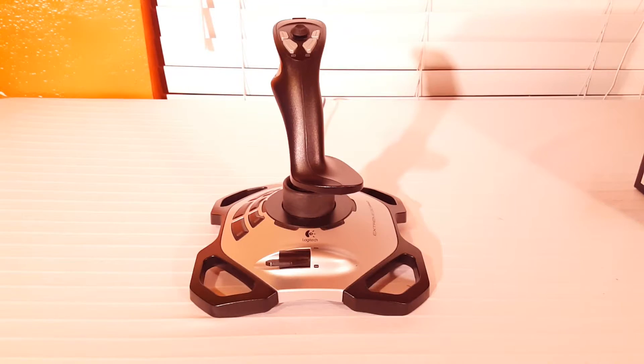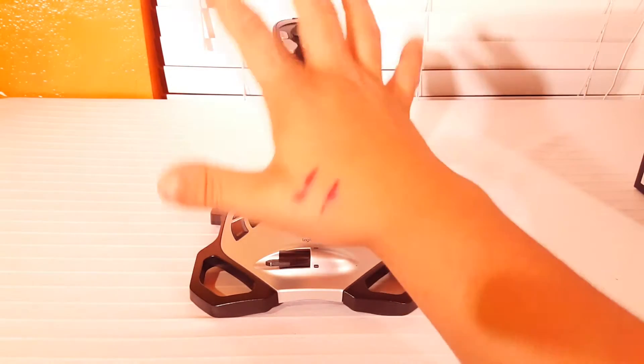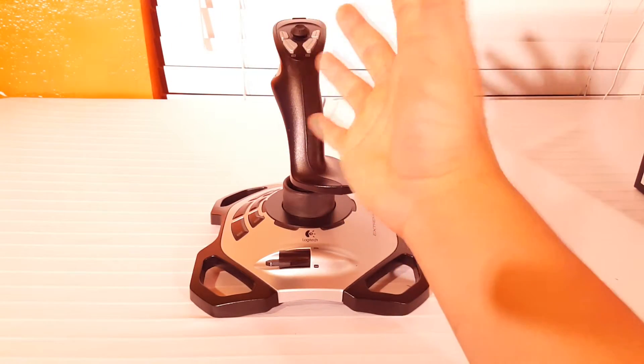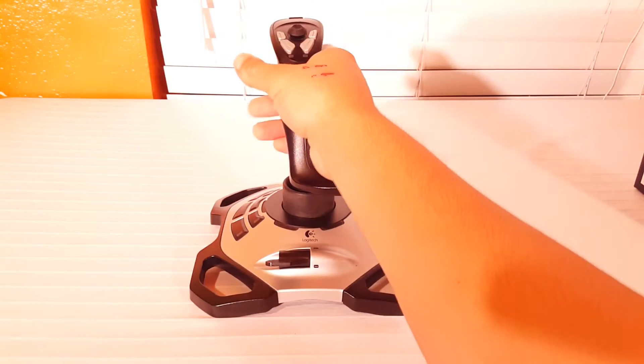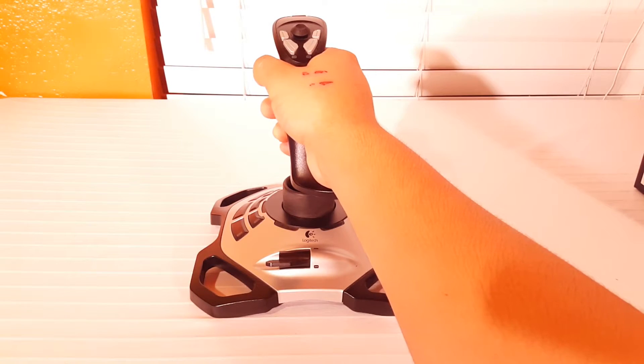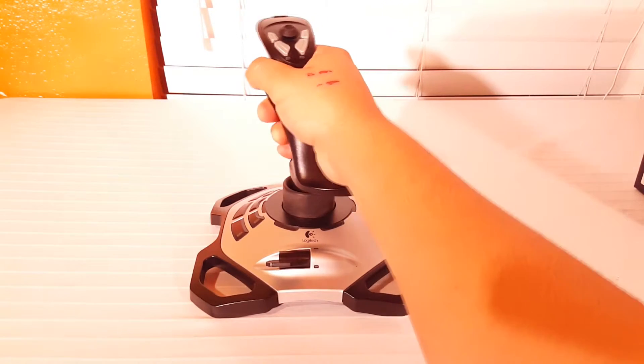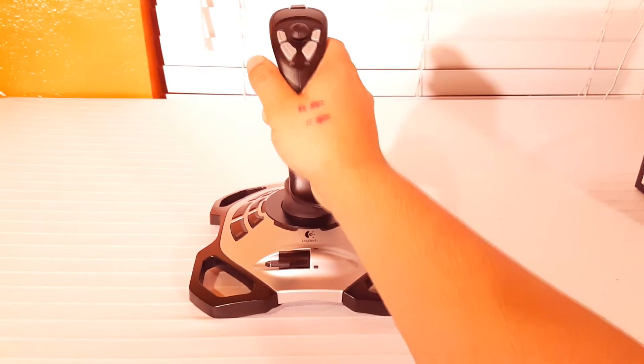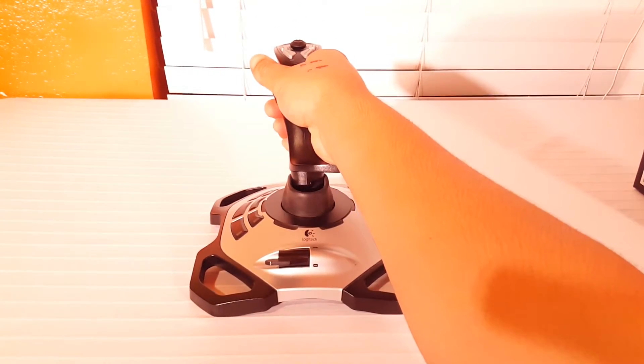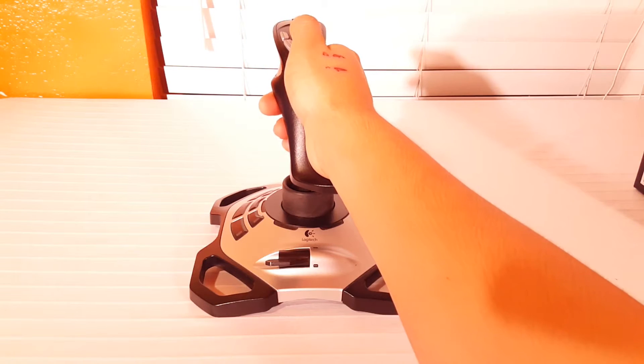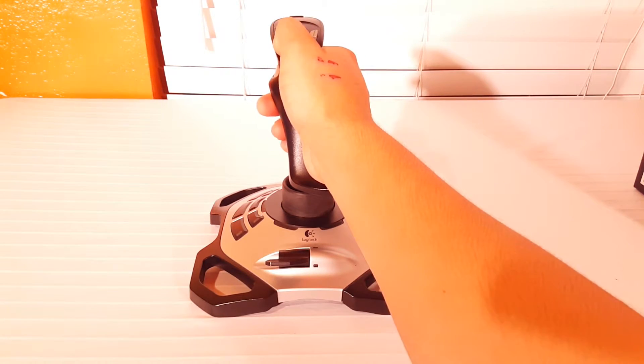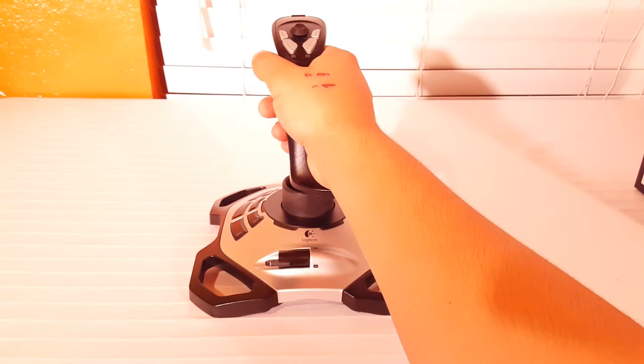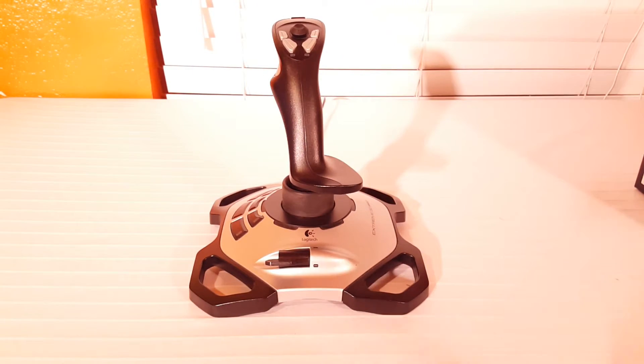Alright so here we have a hand size comparison on the Xtreme 3D Pro. So I have fairly large hands but my hands fit very snugly and fine on the joystick and it makes for a comfortable playing experience.